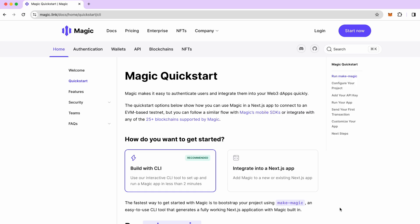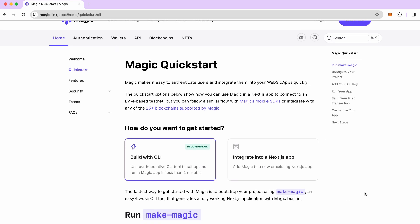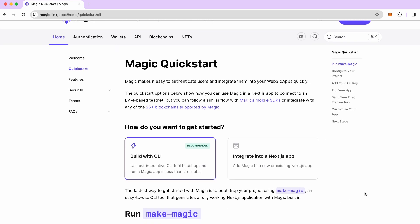Now let's go over to Magic's documentation. Here we can see there's two options to quick start with Magic. One is build with CLI which will basically create a new application that has already magic integrated in it and authentication set up. Later on you can customize it or if you have an existing Next.js application you can integrate into it.